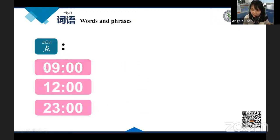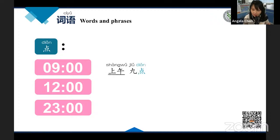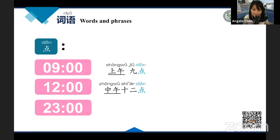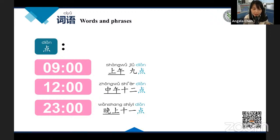Let's try: nine AM is 上午九点 — 早上 or 上午 are both okay. Twelve PM, since it's noon, you say 中午十二点. And 11 PM — eleven is 十一, and that's in the evening, so 晚上十一点.